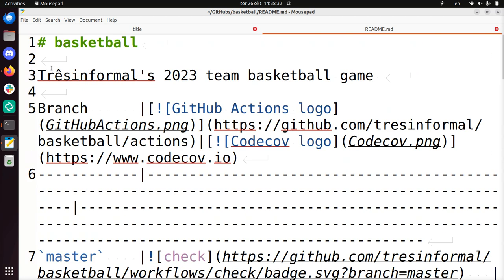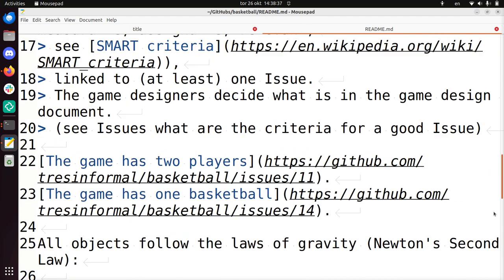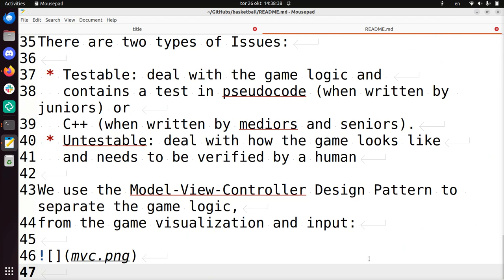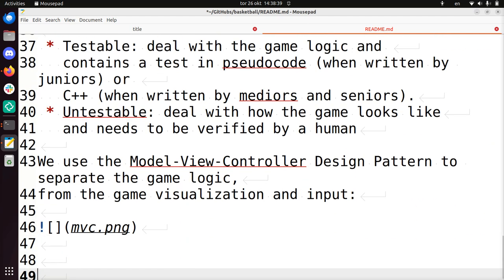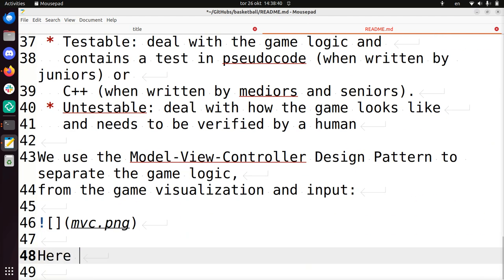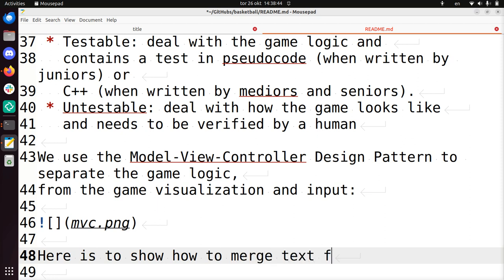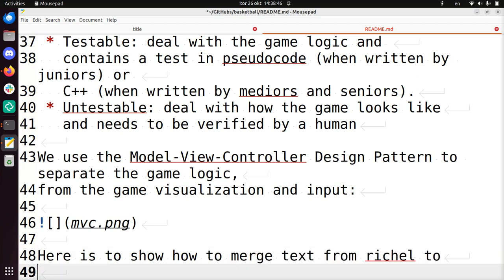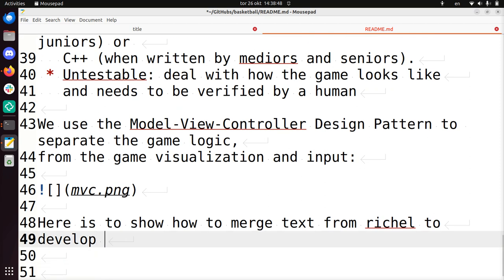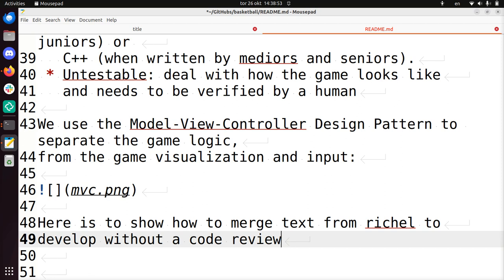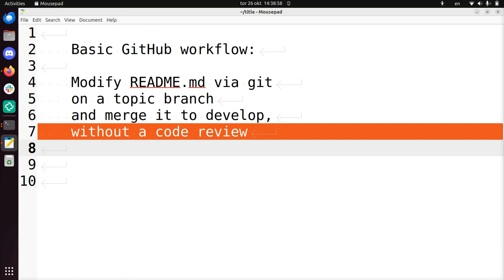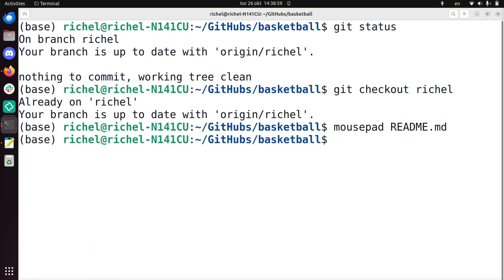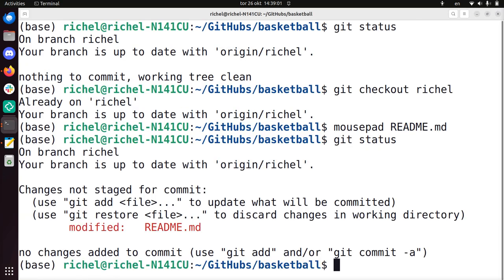So there's a readme file, it's common in most git repositories. And I'm going to write some demo text at the bottom. Here is to show how to merge text from reshell to develop without a code review. So I save the file, I close it, and now I can just add, commit, push it.